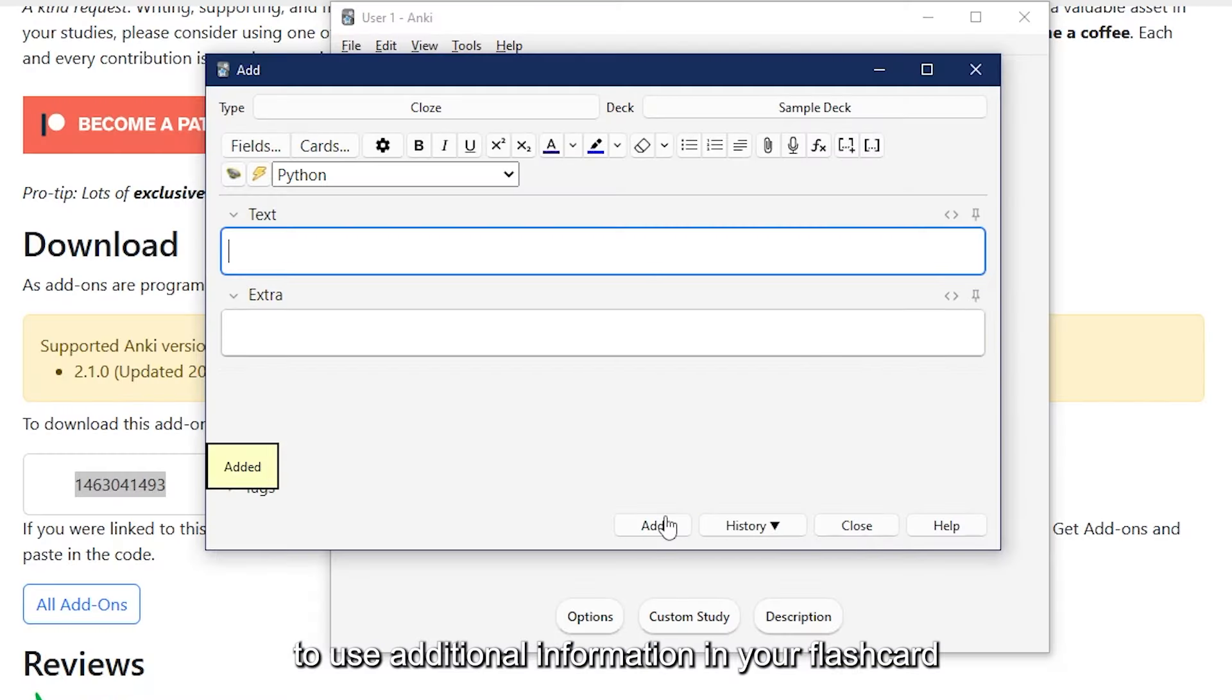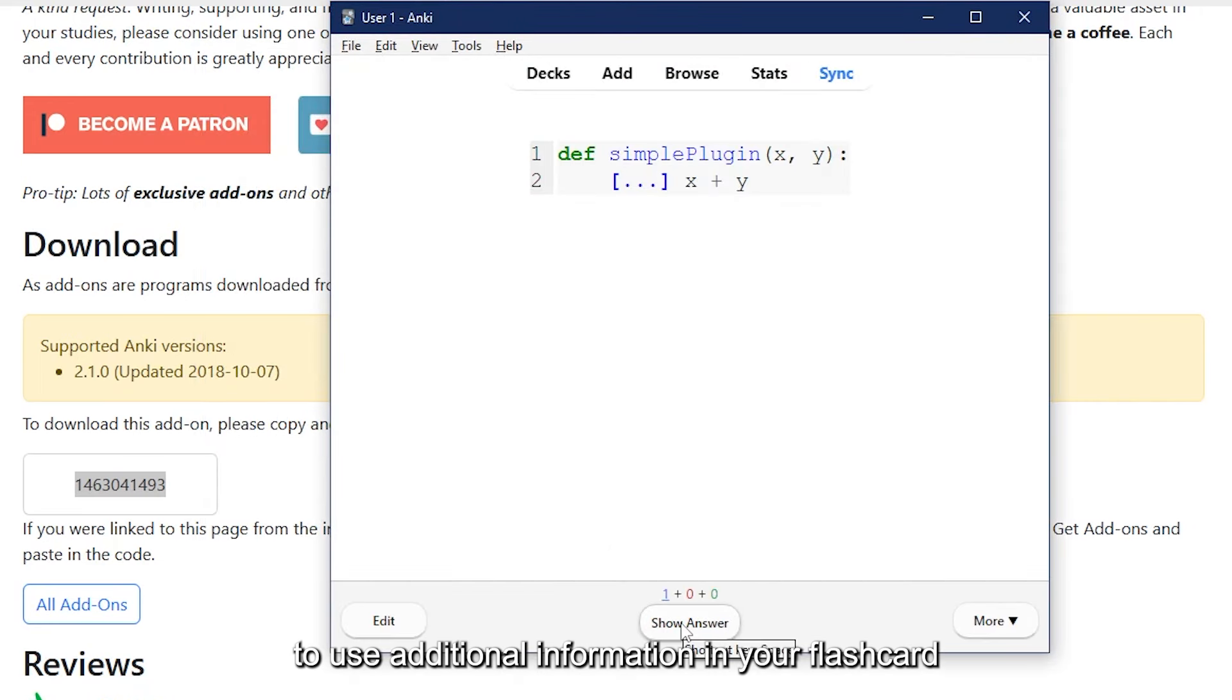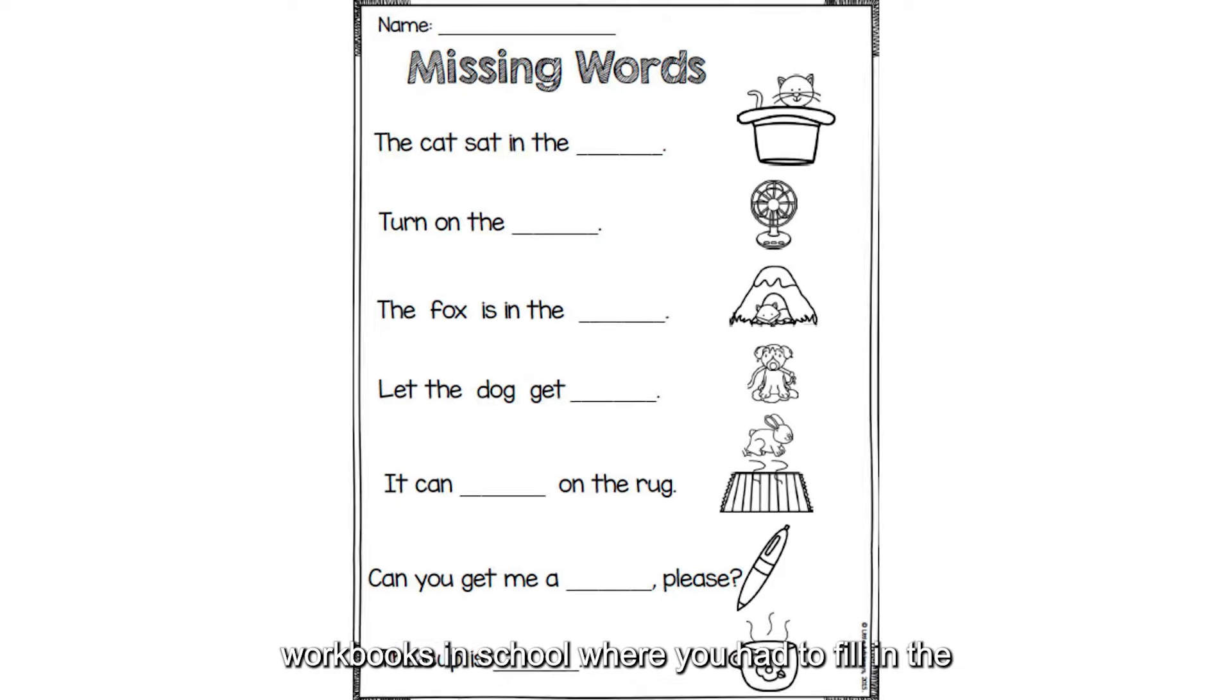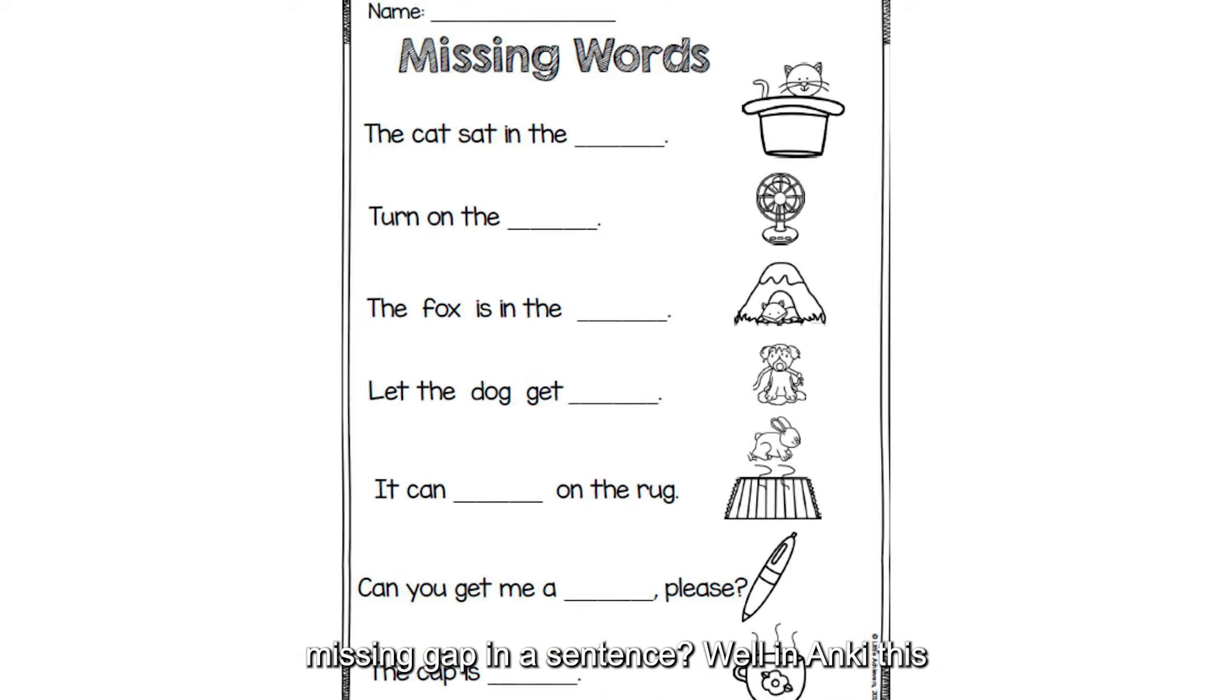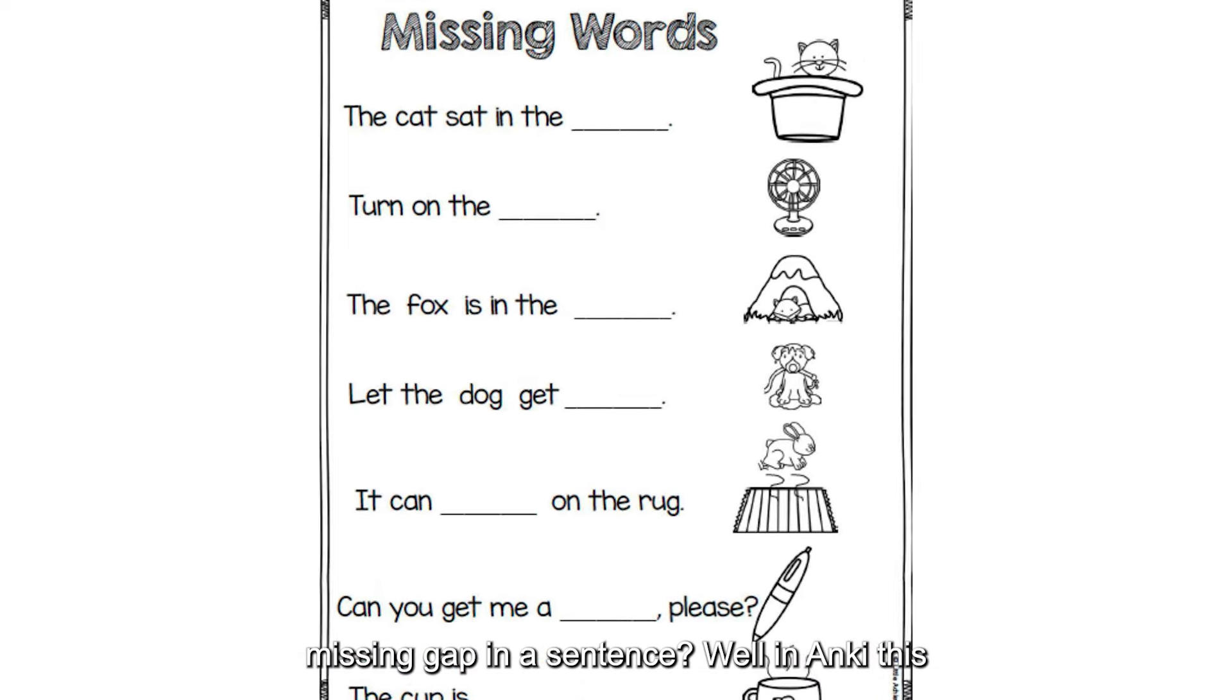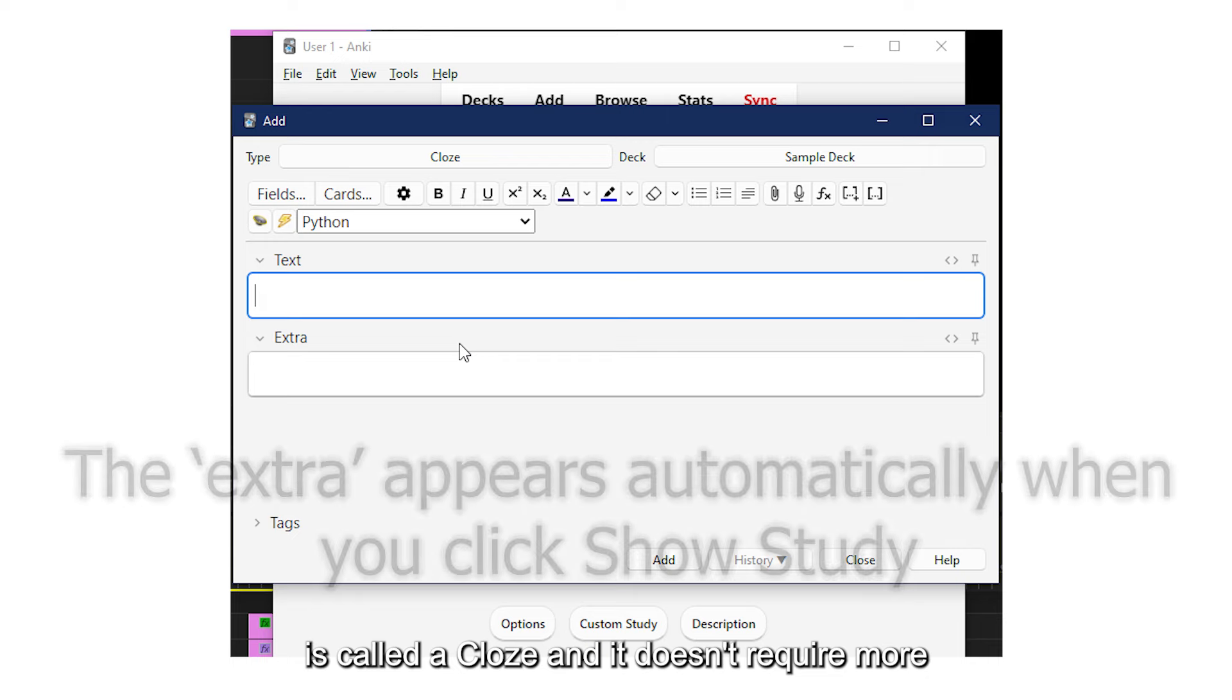Another way to use additional information in your flashcard is called cloze deletion. Do you remember those workbooks in school where you had to fill in the missing gap in a sentence? Well in Anki, this is called a cloze.